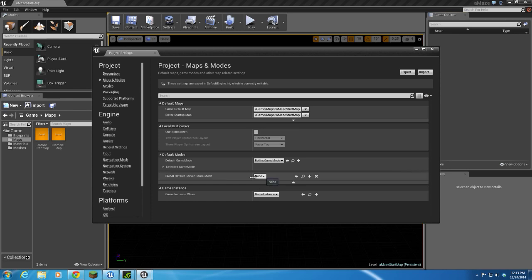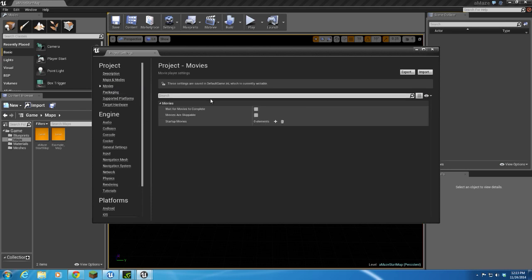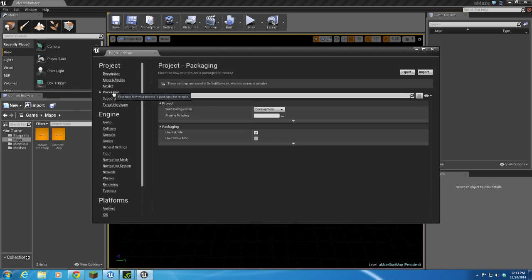We don't have a server game mode yet because we're not going to do anything networking. If you wanted to set starting movies and stuff, you could add it here. We're not going to be doing any of that kind of stuff.